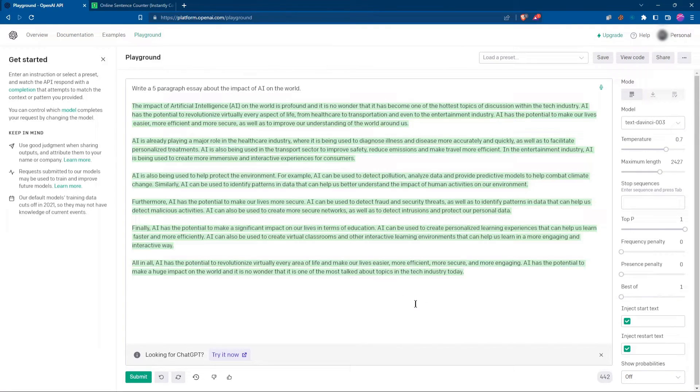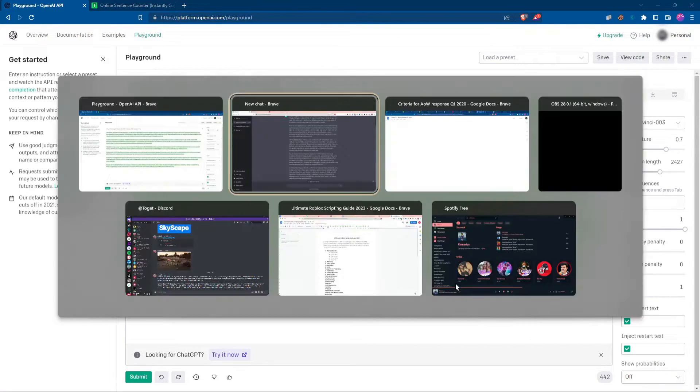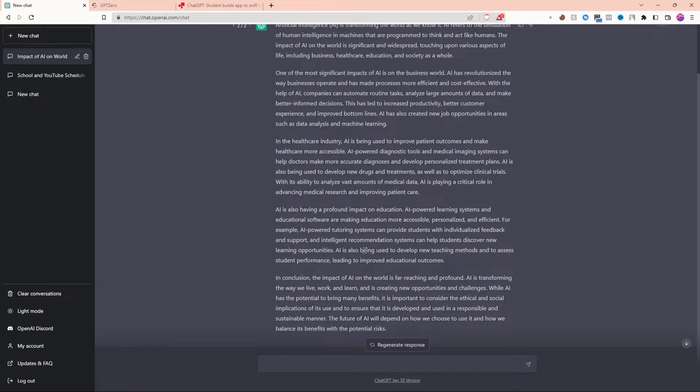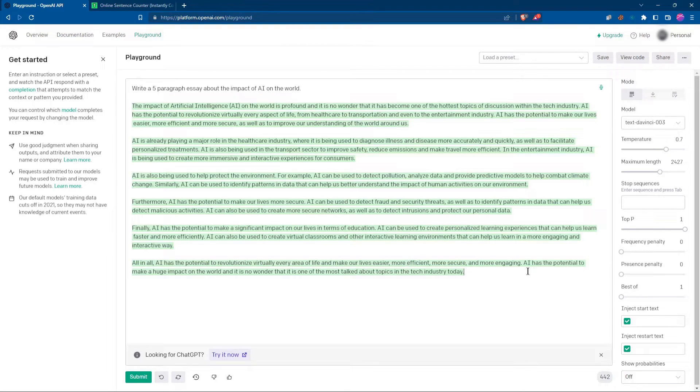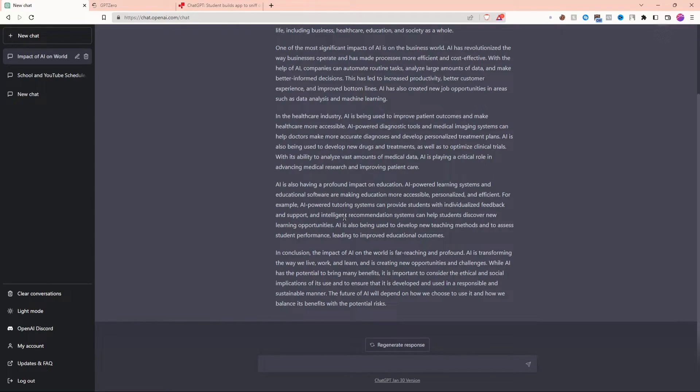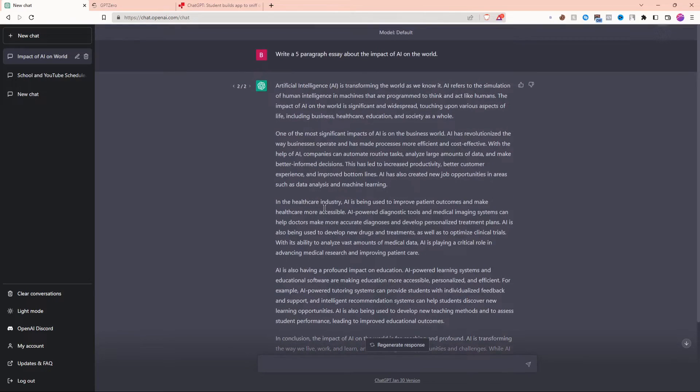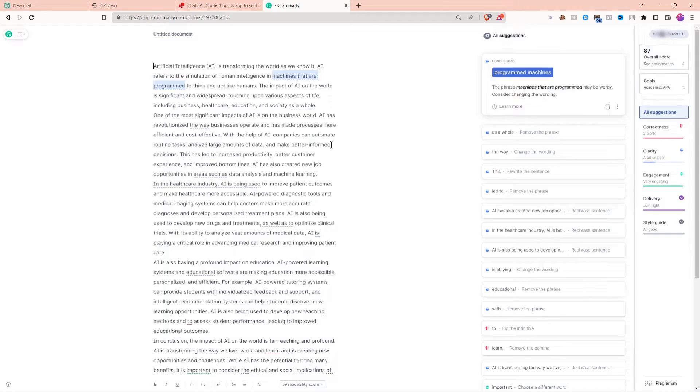After reading through both of these essays, I can say for sure ChatGPT+ did a lot better. Maybe if I asked again, OpenAI's Playground could do a lot better too. However, that was supposed to be an on-the-spot test, and ChatGPT+ definitely won.